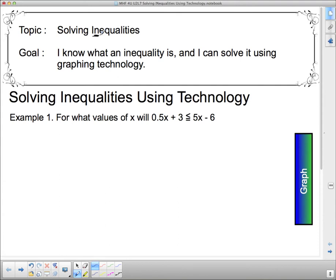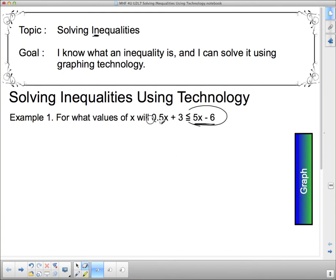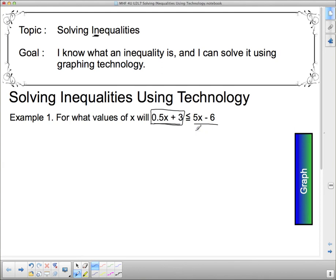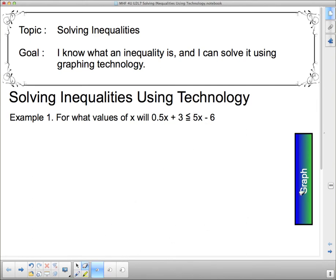We'll start by example. Here's what I mean by an inequality: for what values of x will 0.5x + 3 be less than 5x − 6? What values of x will make this expression less than this expression? Since we're using graphing technology, we're talking about graphs — one line and another line — and asking what values of x will make this line lower on the graph than that line.